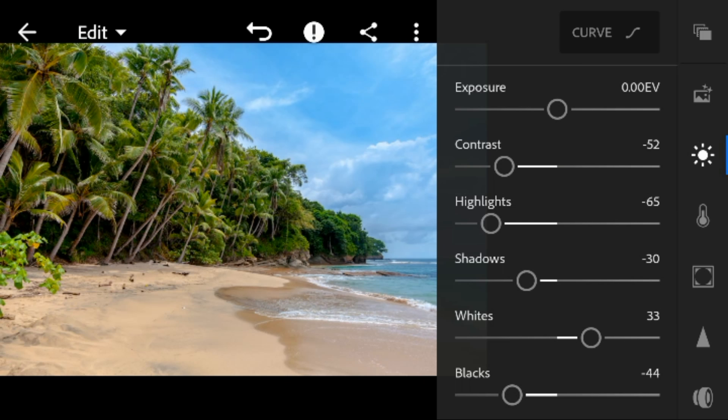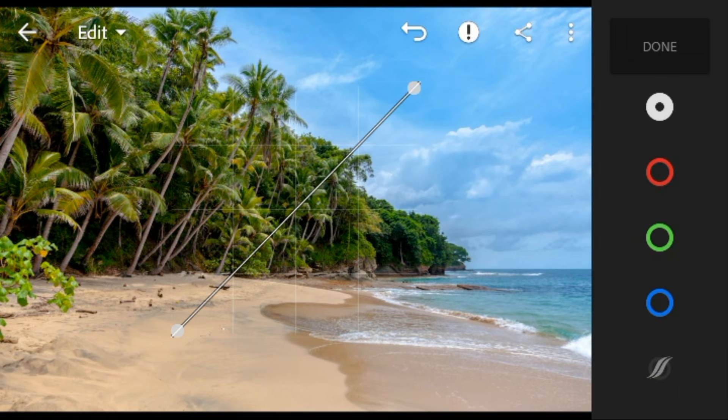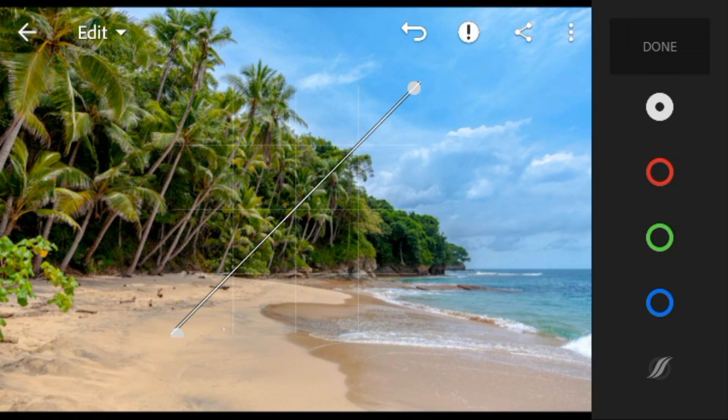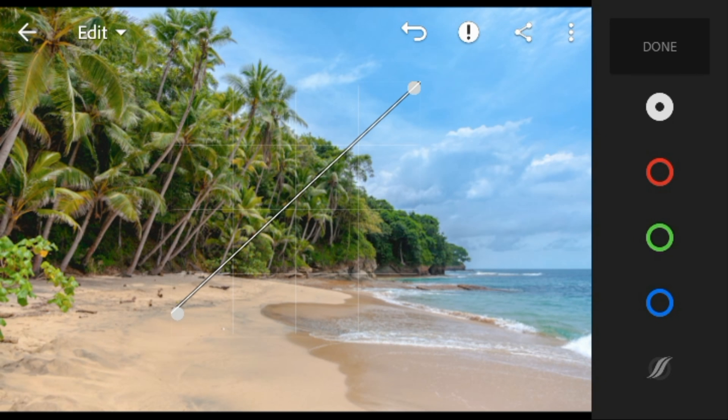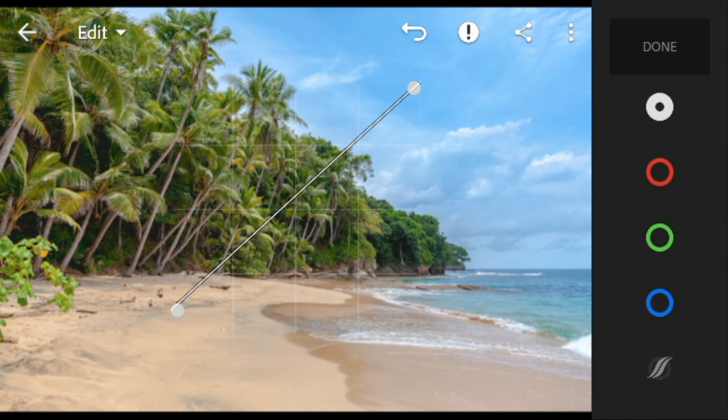And now go to tone curve. Adjust the white like this.